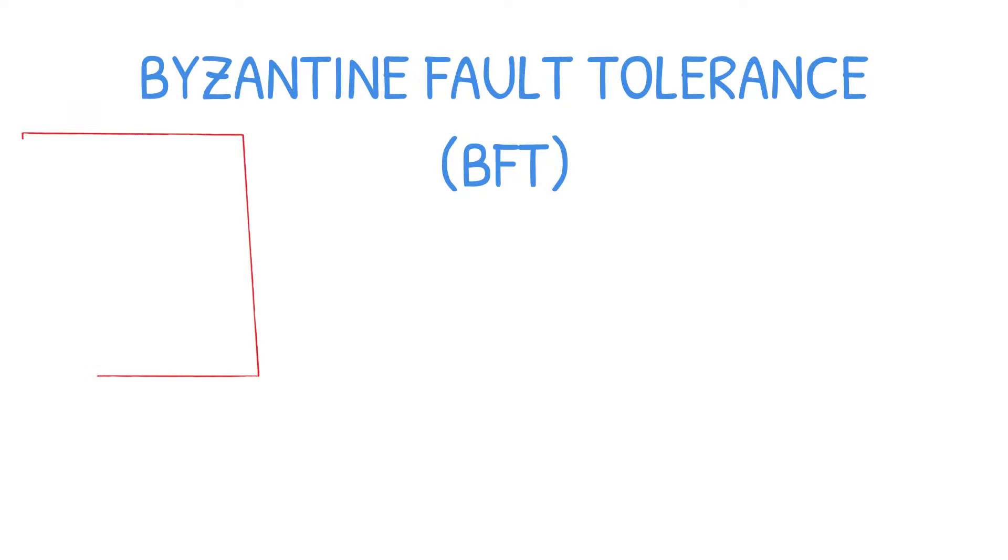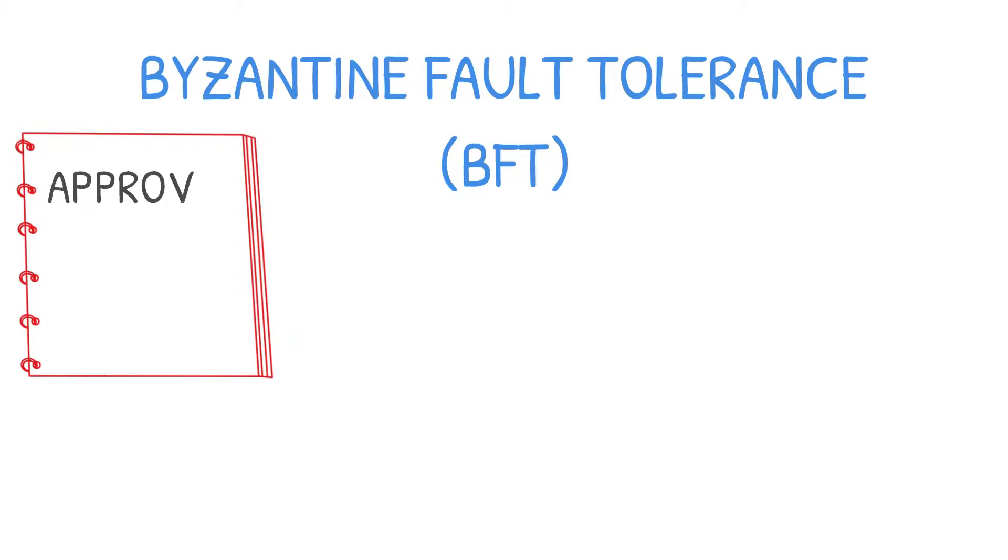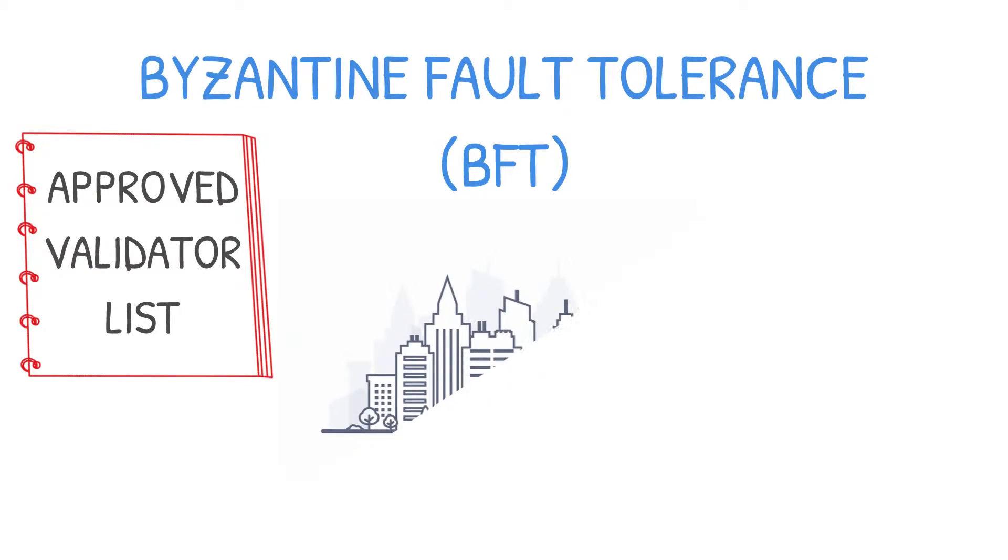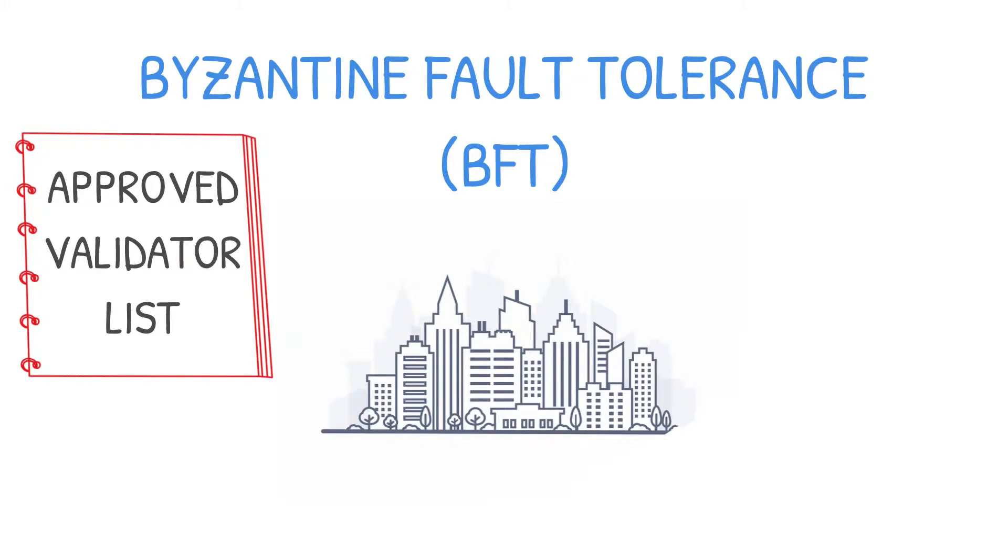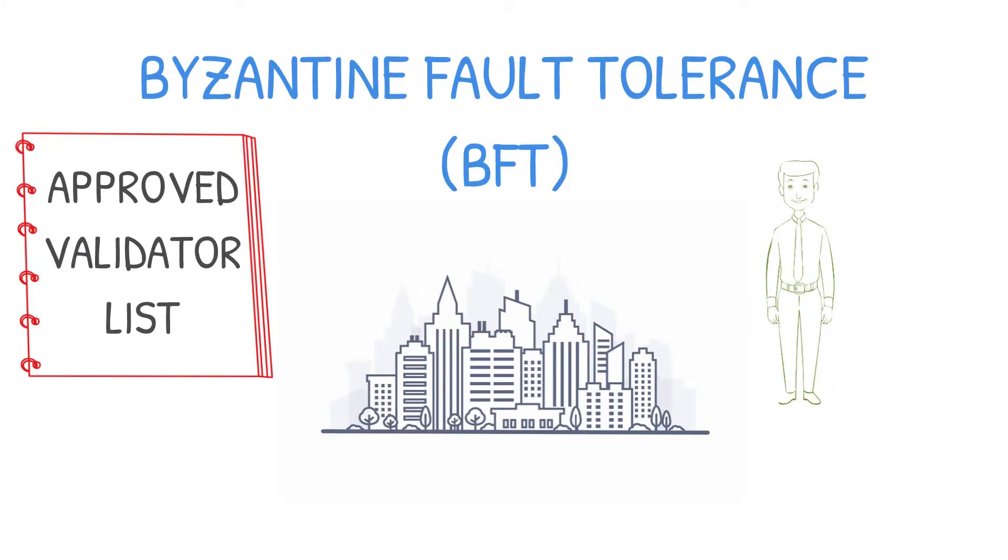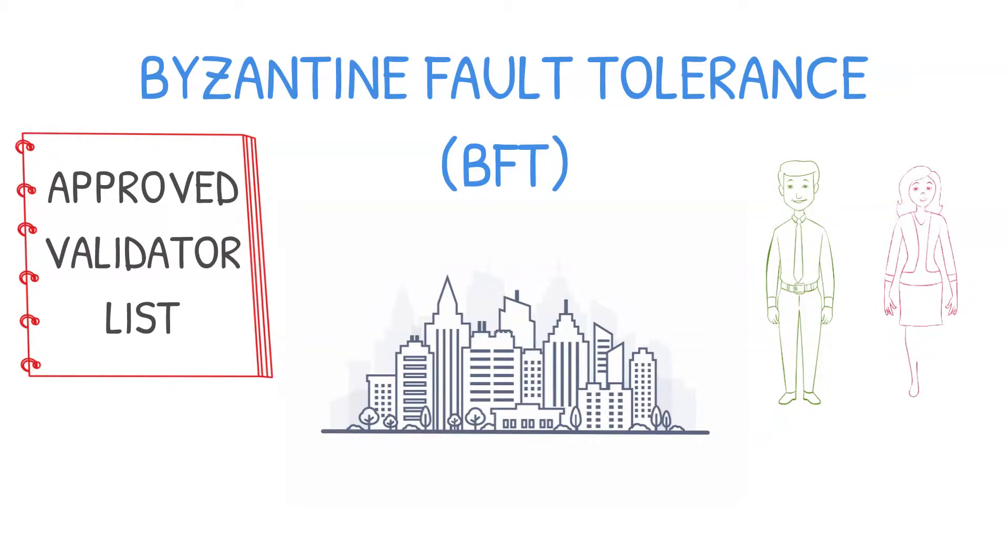In a Byzantine fault tolerant environment, there is a recommended validator list. This list is usually defined by a central authority or a constitution that governs the system. Technically anyone can become a validator, but you can only contribute to the consensus if you are chosen by the central authority.